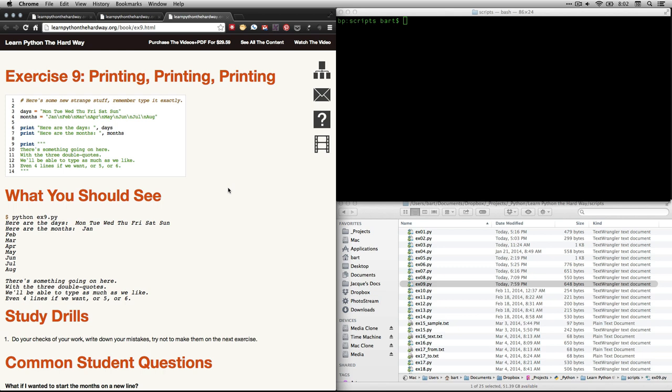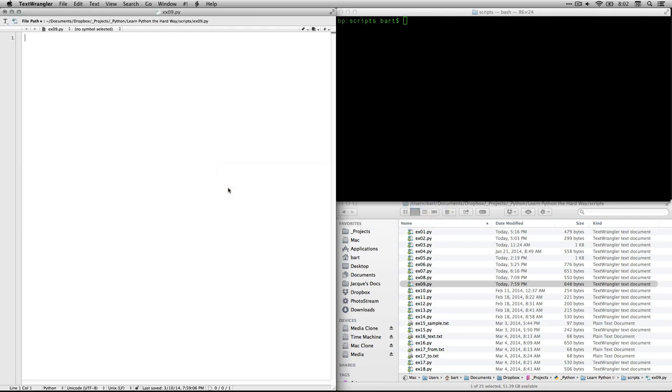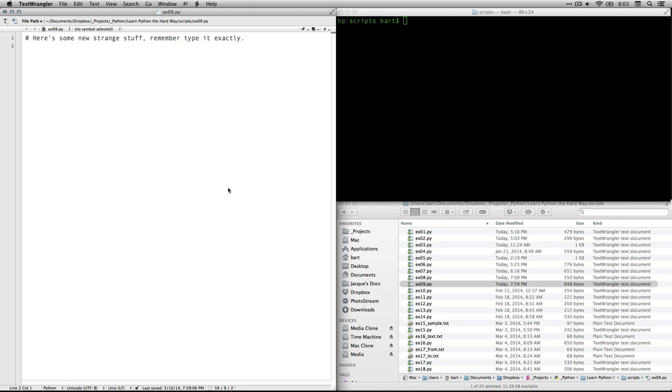And I'm actually going to go to my copy of Text Wrangler. If you're on Windows PC, you probably have Notepad++. And let me show you the text line by line. The first thing to type is just a comment from Zed. It says, Strange new stuff. Type it exactly the way it is.